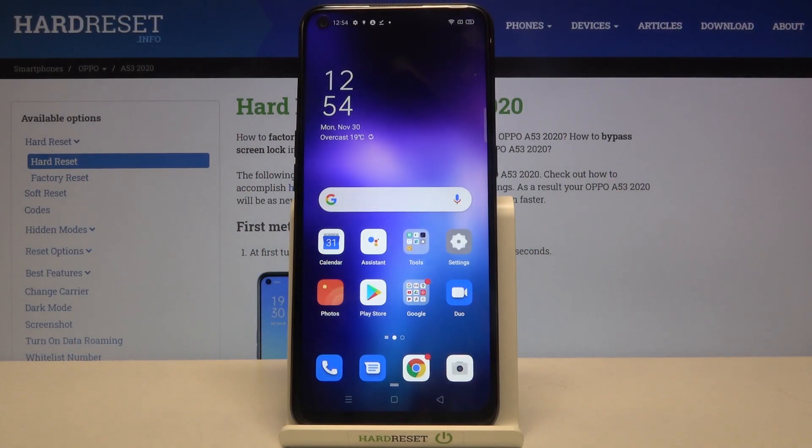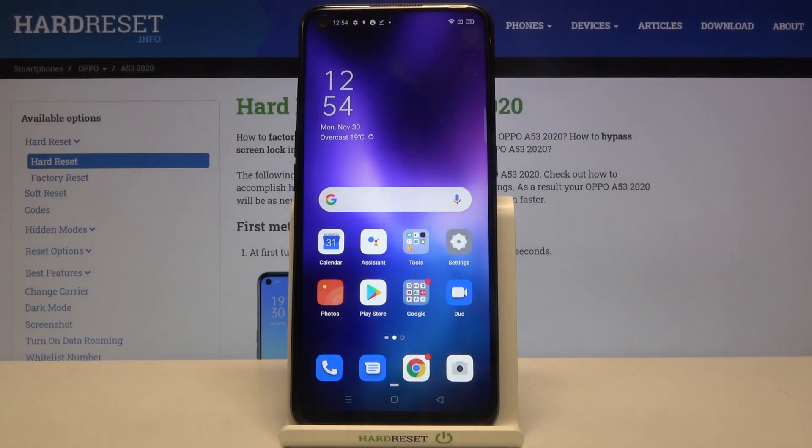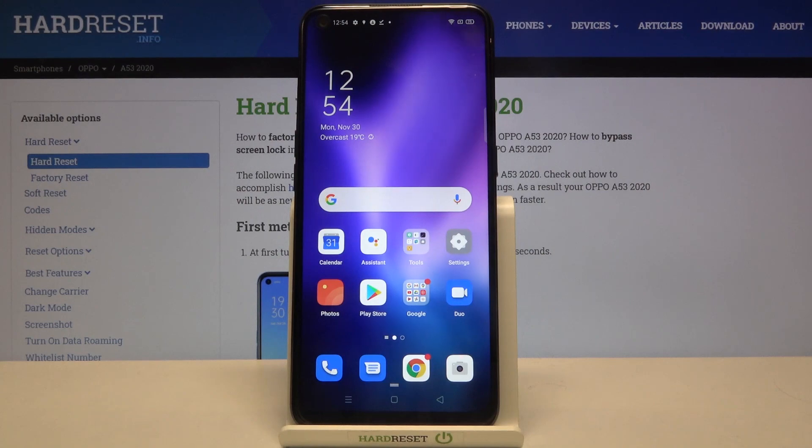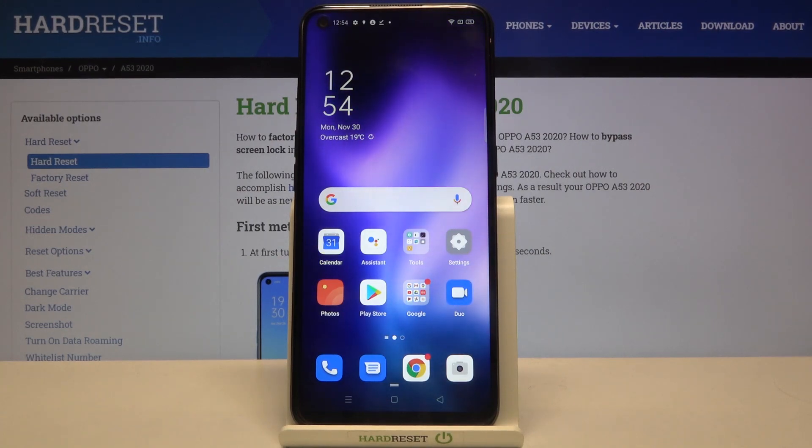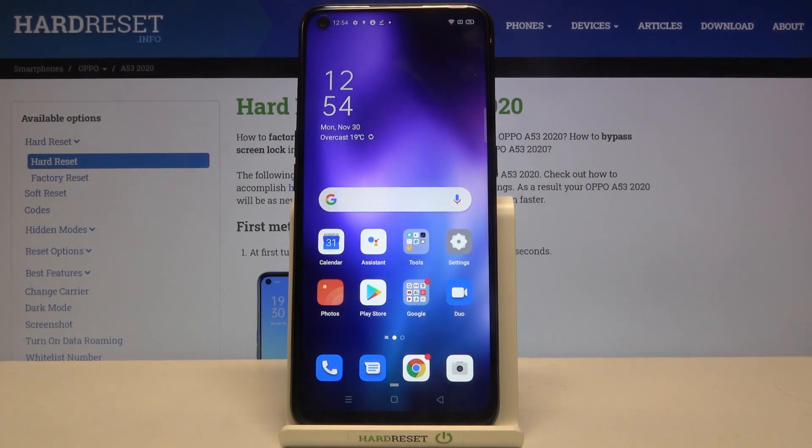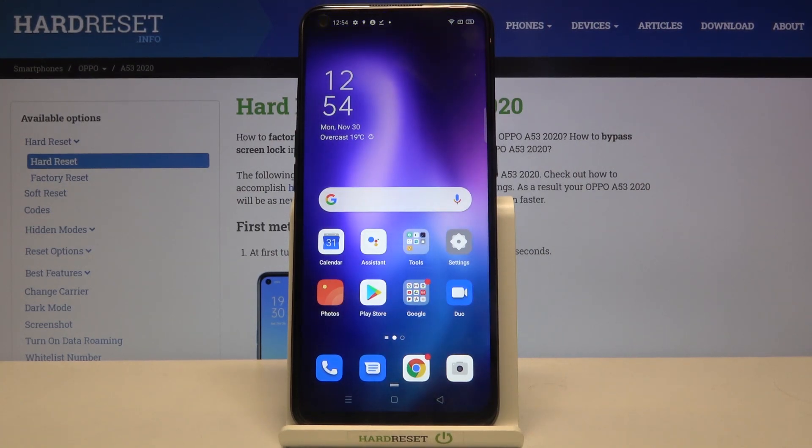Hi everyone! Here we've got an Oppo A53 from 2020 and let me show you how to change keyboard language on this device.